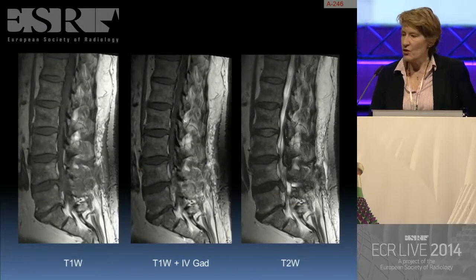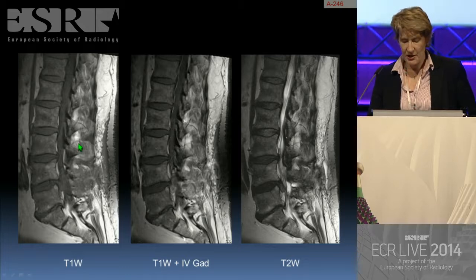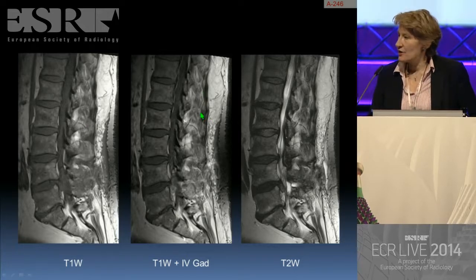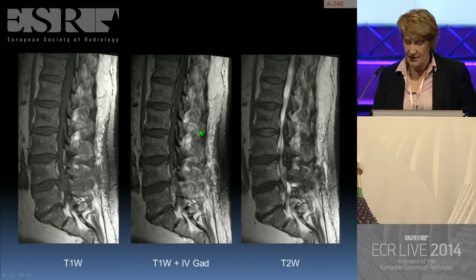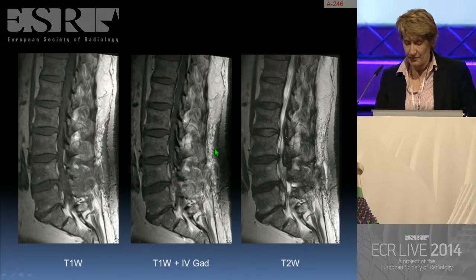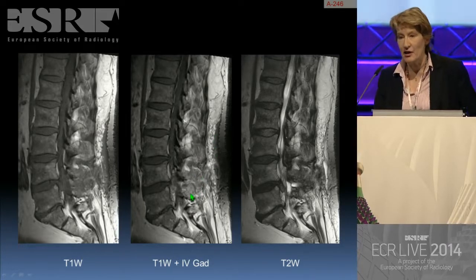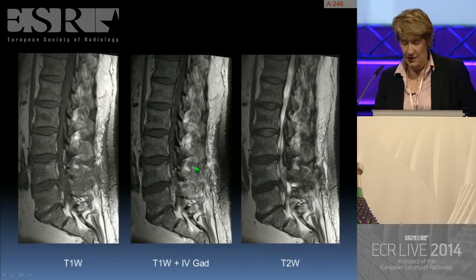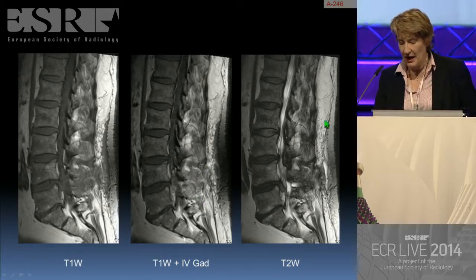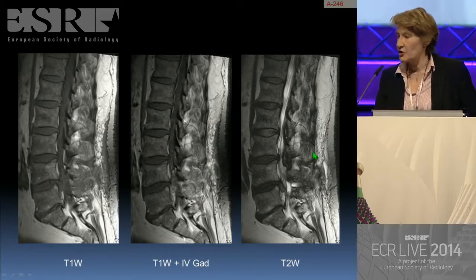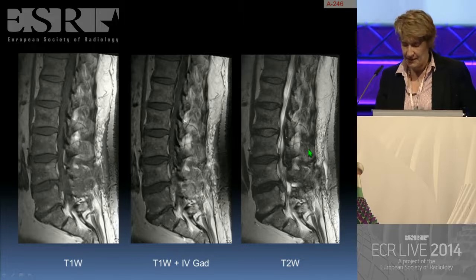Here one can see the sagittal T1-weighted study, the sagittal T1-weighted study post-intravenous gadolinium, and the sagittal T2-weighted study. We can appreciate that the surgery was carried out at the L4-L5 level, with enhancing soft tissue here at the back.